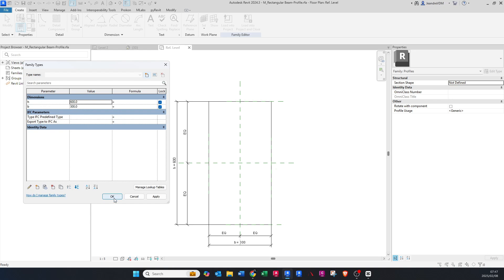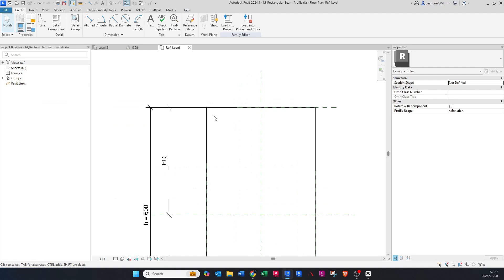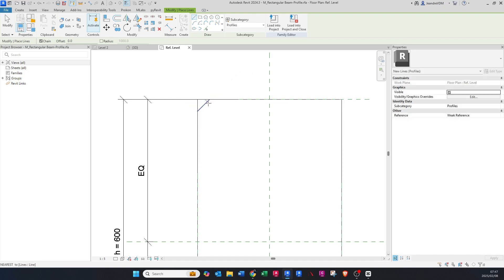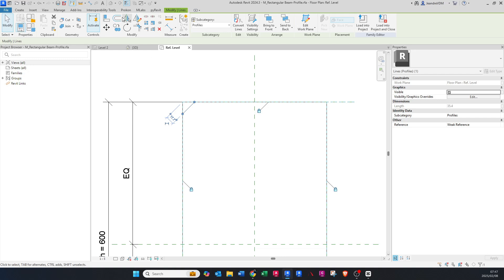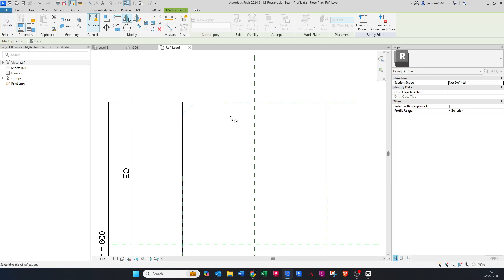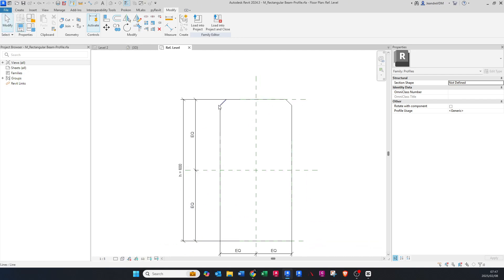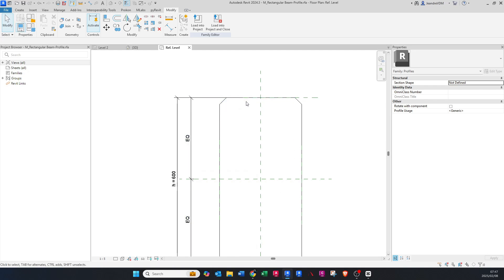We're going to click on the Line option and draw in a chamfer — let's say 25mm at 45 degrees like that. Then click Mirror, make sure Copy is on, and mirror it on the center line. Now I'm going to trim these corners. Okay, now we've drawn it in, but we need to allocate a dimension to this and set up some parameters.